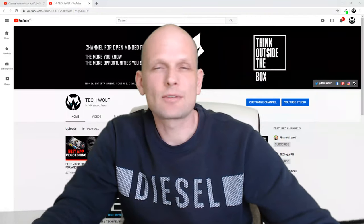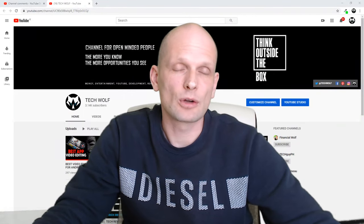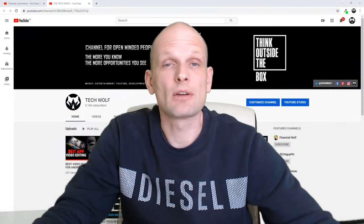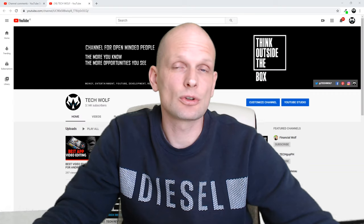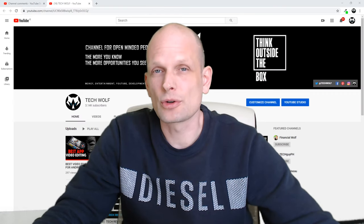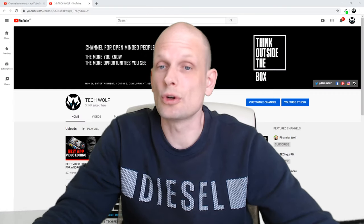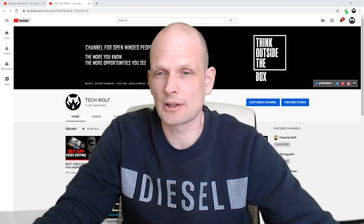Hello guys and welcome to TechWolf. In this video I'm going to show you how to see apps which have access to your Google account and also I will show you apps which have access to your YouTube channel.